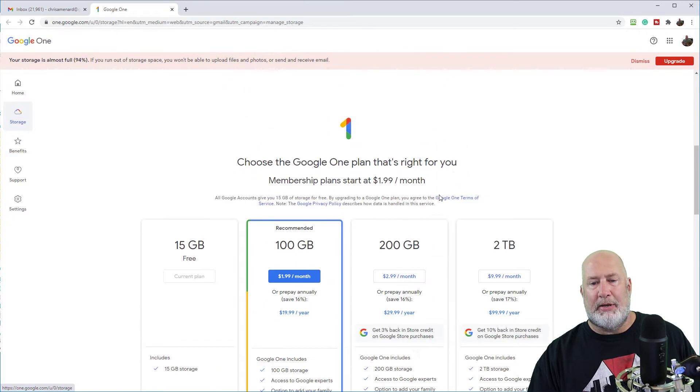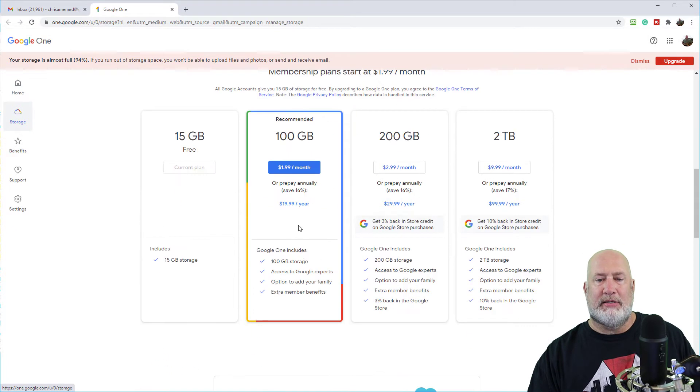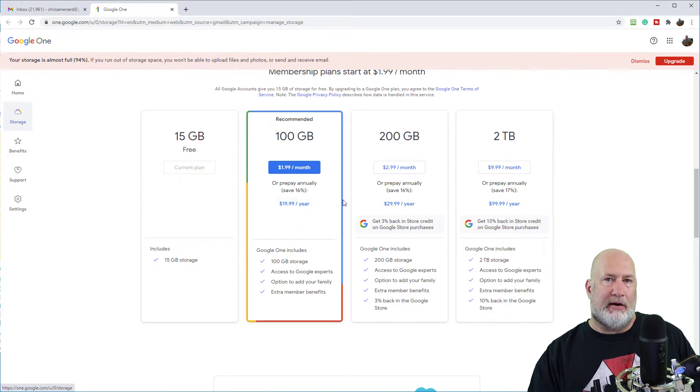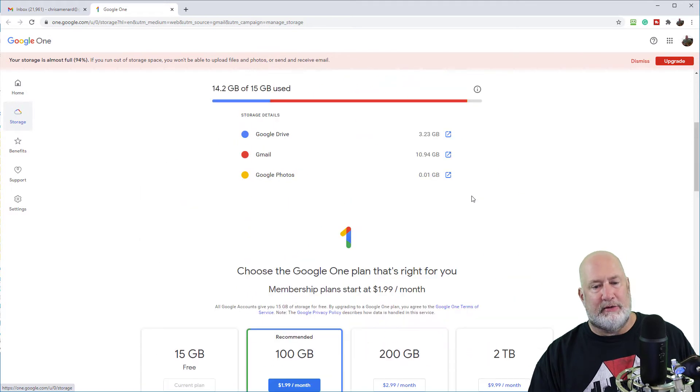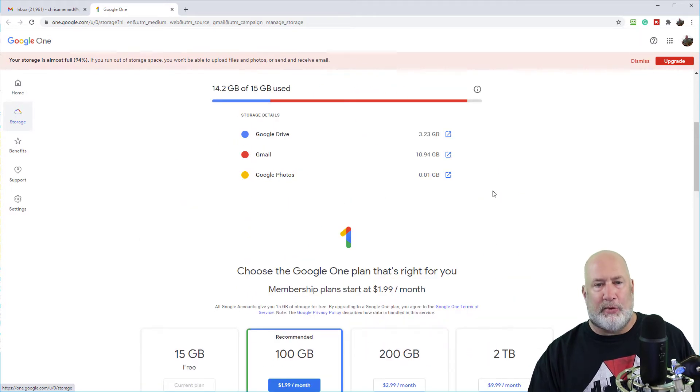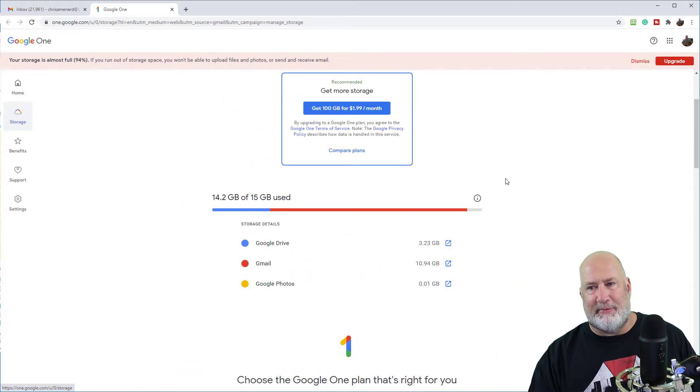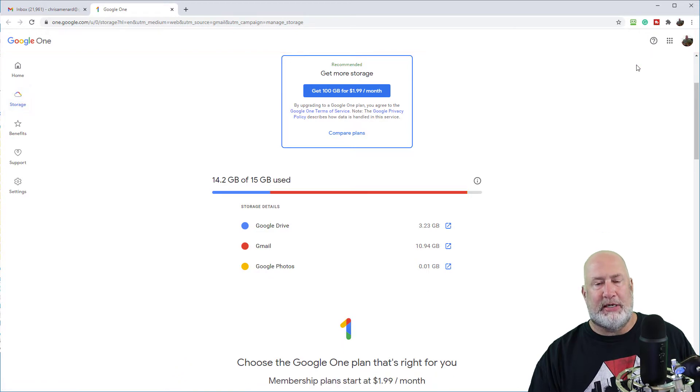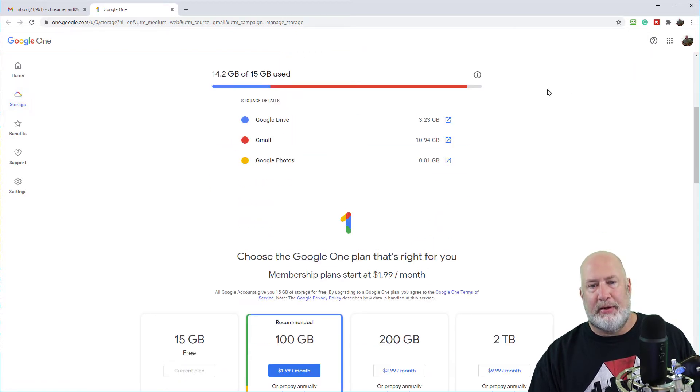So you can pay, and I'll be honest with you, a hundred gigs, $19 a year. That is really inexpensive, but I'm cheap and I don't want to pay in this example. So I could hit upgrade, but I'm going to hit dismiss here. You don't have to do that step.